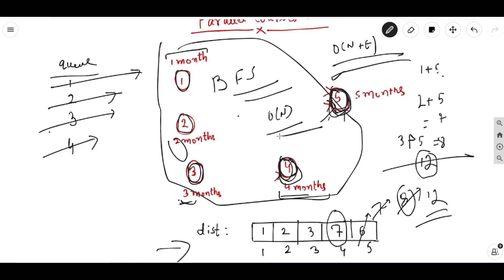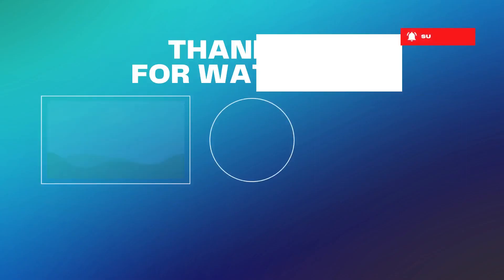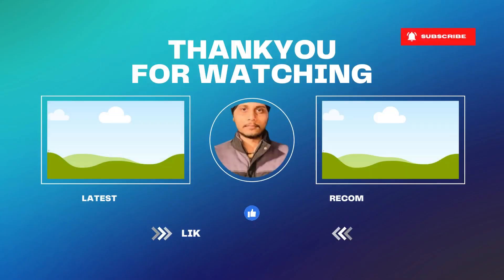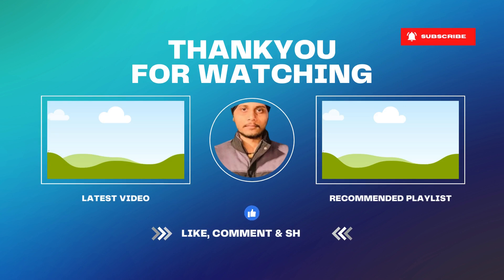That's all for this video. If you like the video, hit the like button and make sure to subscribe to the channel and stay tuned for regular updates. I hope to see you all in my next video. Thank you.